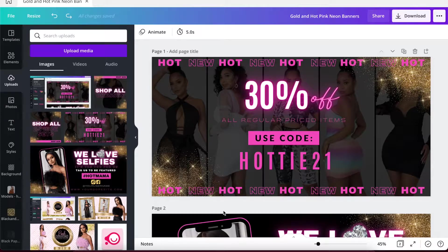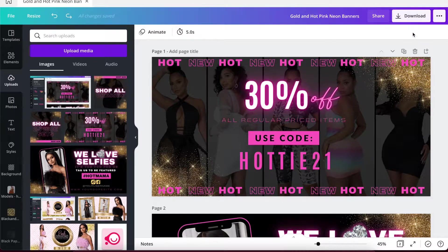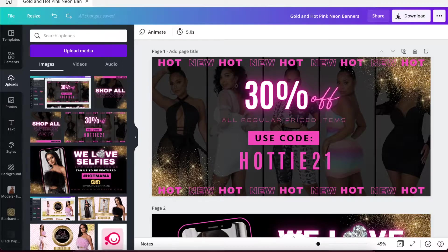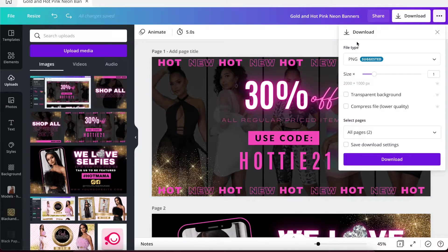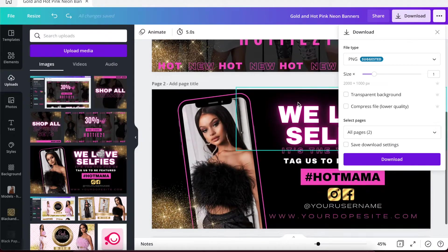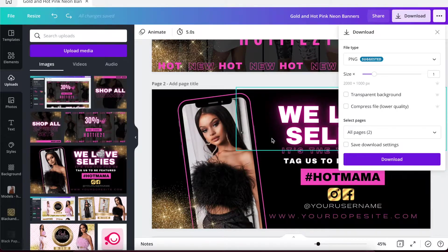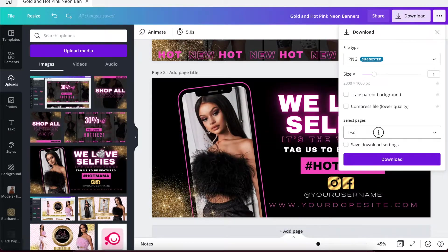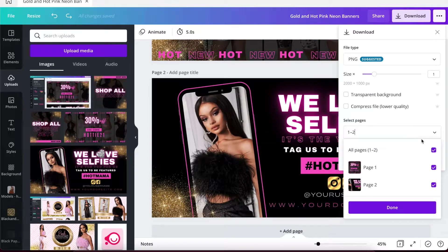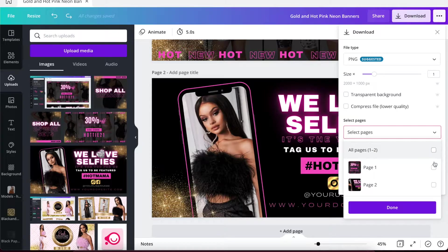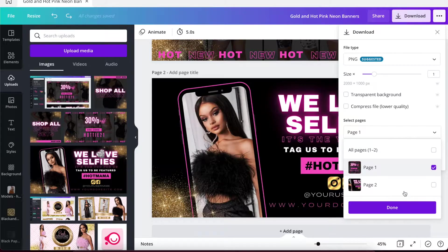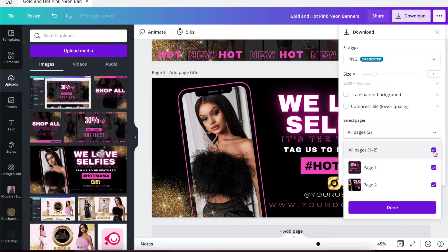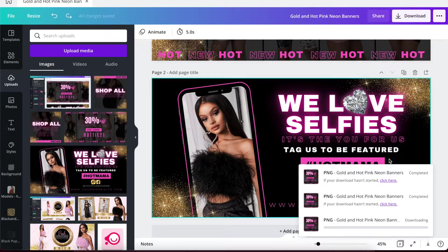Anyway, so let's say we've gone ahead, we've modified our template, and we are going to use it on our store. So what you would do is just go to download. Let's say I just want to do, I'm just going to go ahead and download both, but let's say you only wanted to do one. You can come in here, you can uncheck this and just select the page you want to download and click done. In this instance I'm going to go ahead and download both.